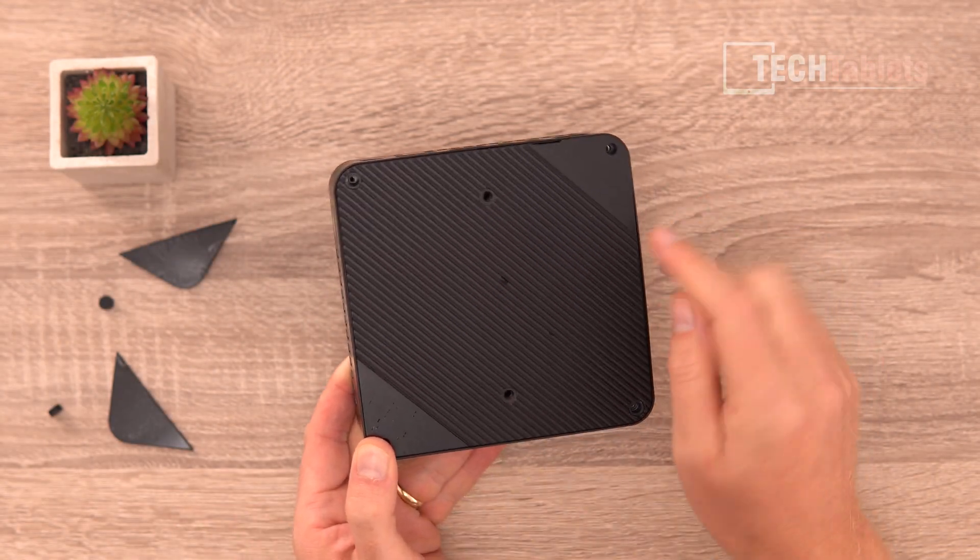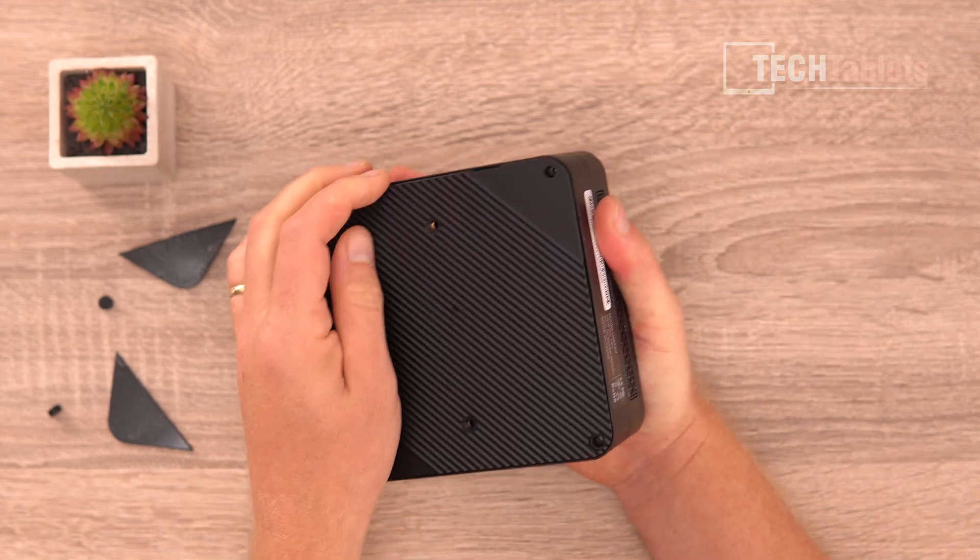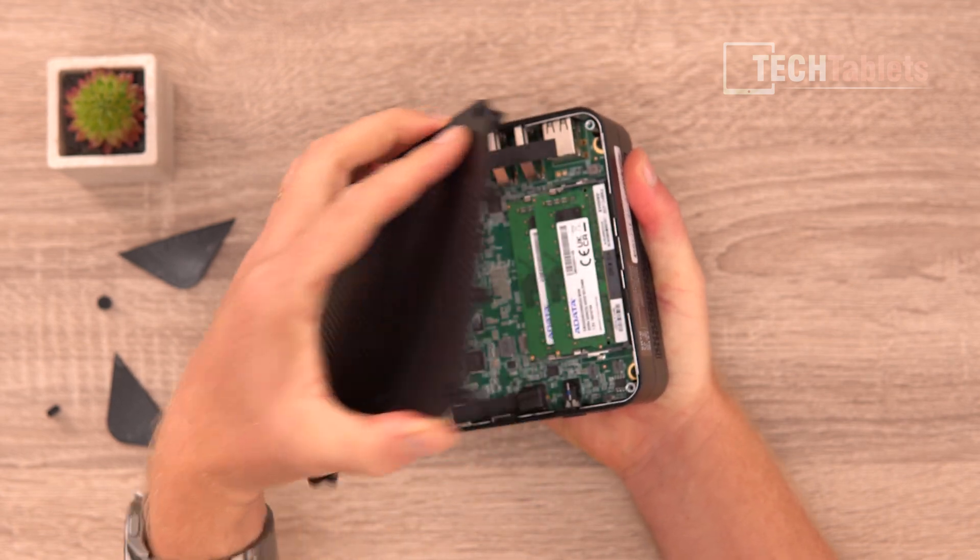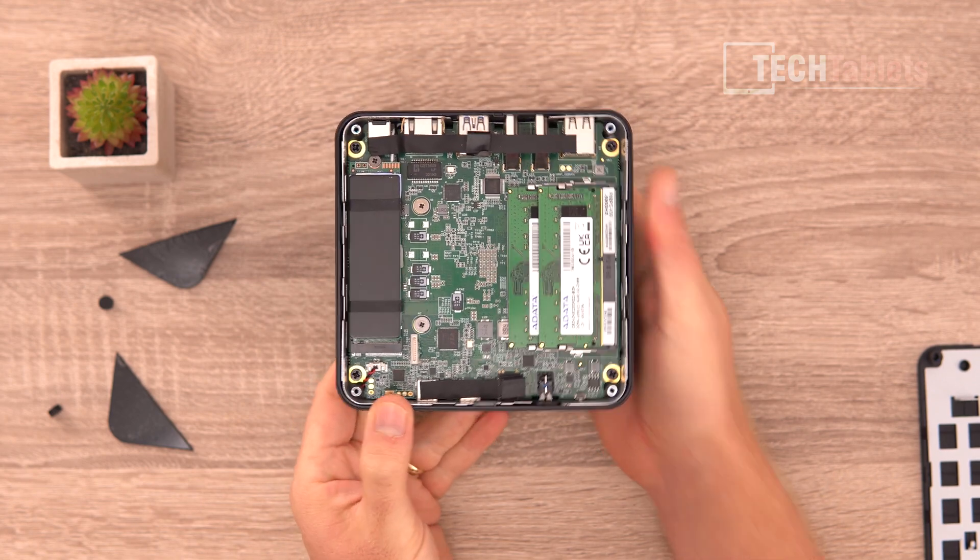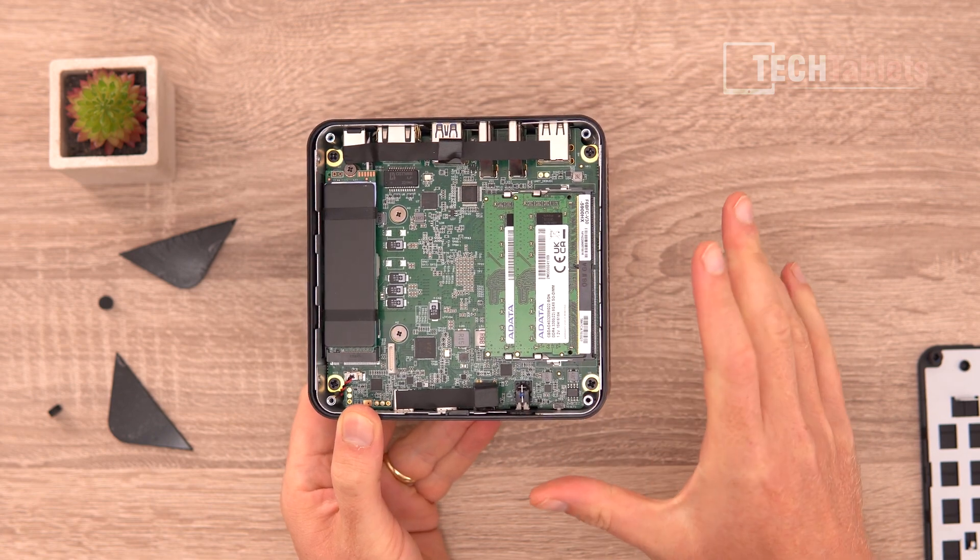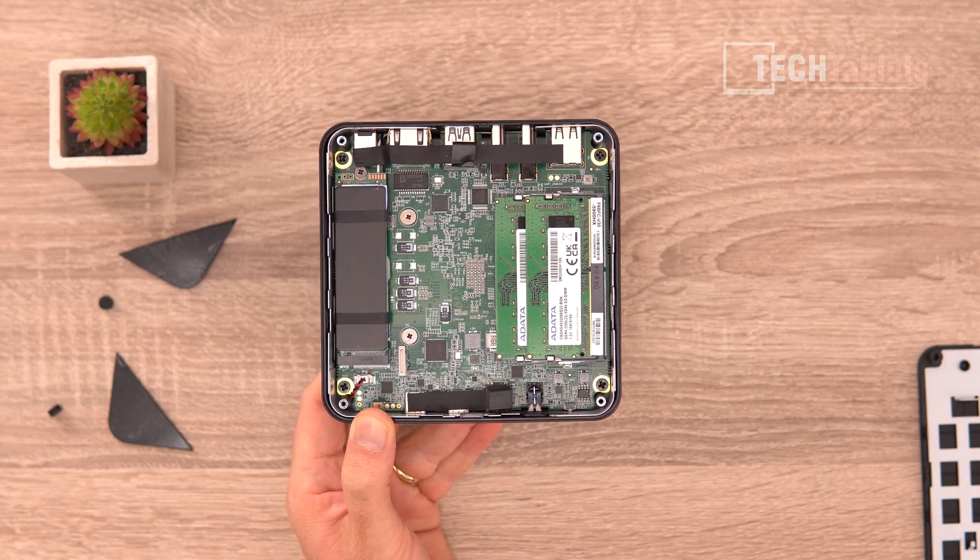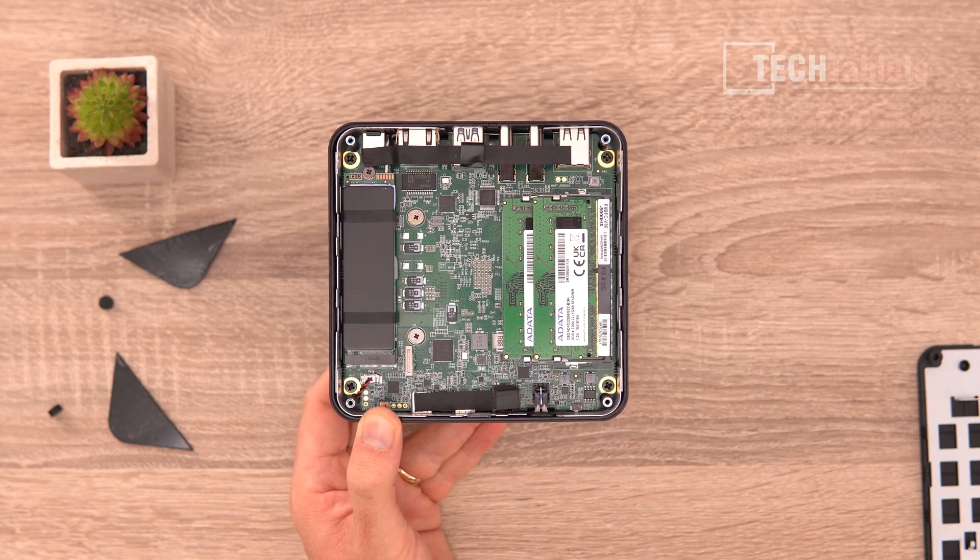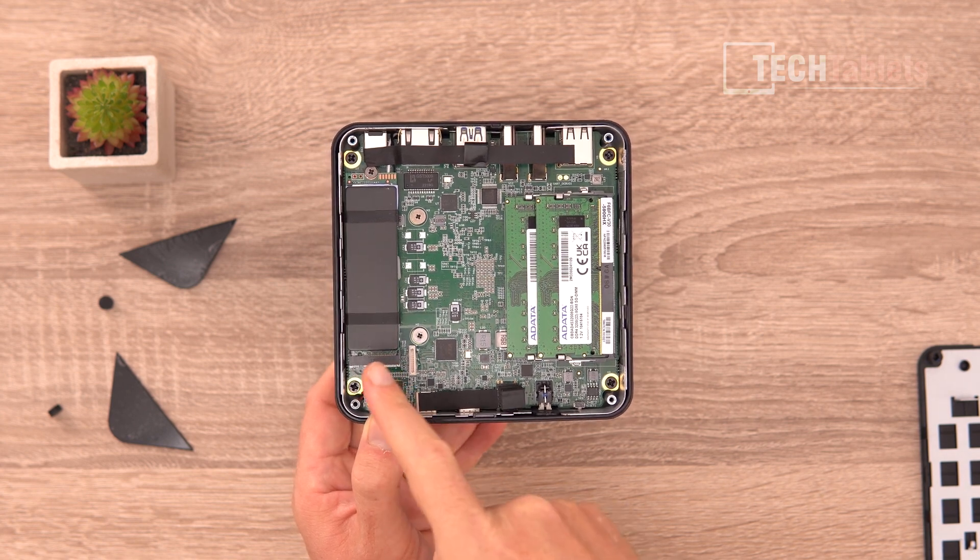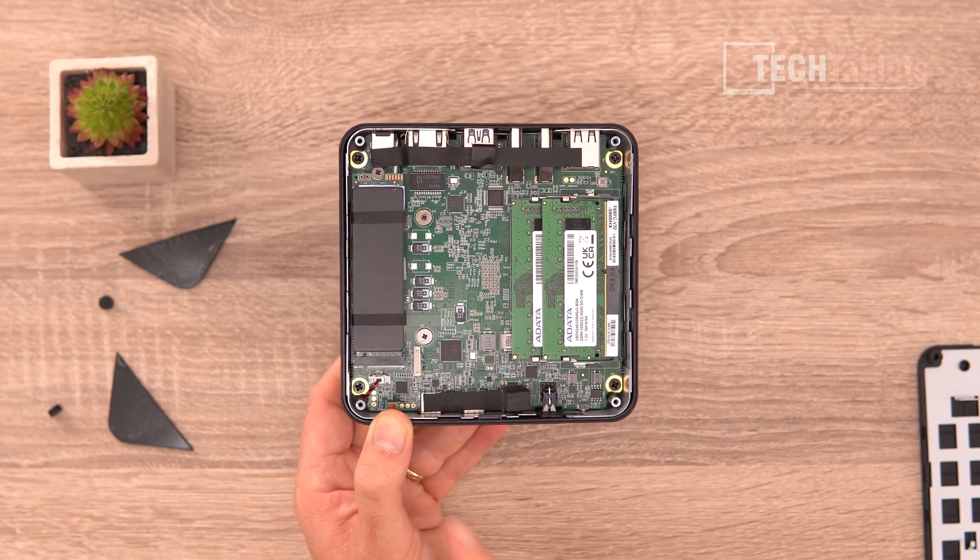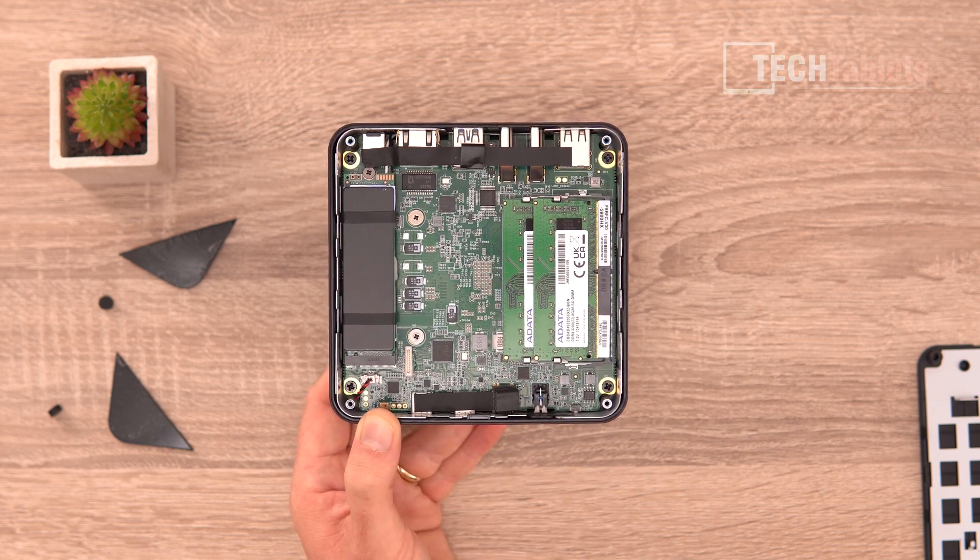All right, so with those removed there is a little gap here you can see on the bottom, and using a pry tool I've already just popped that up and then you should just be able to pry it up like so and completely remove it. And then you can see our internals, so they've gone with brand components here, known brand, Adata. The RAM, so this is 3.2 gigahertz DDR4. Now the newer model of course has the better spec because the new model's got DDR5 at 4.8 gigahertz. You also have USB 4 spec, it can run external displays.